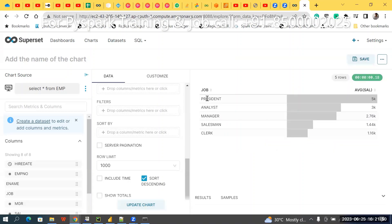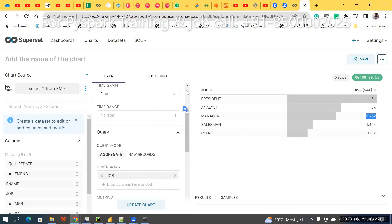After updating, the chart is showing results by job. Analyst has the maximum average salary — around 3000. But manager is only 2700, which is very low. Salesperson is also low.